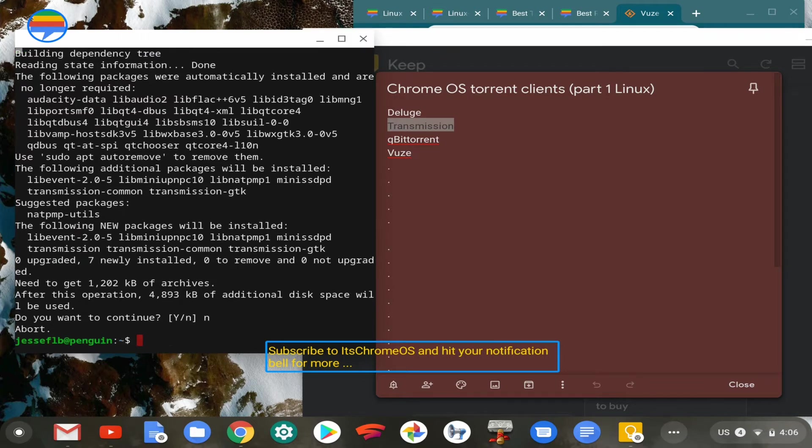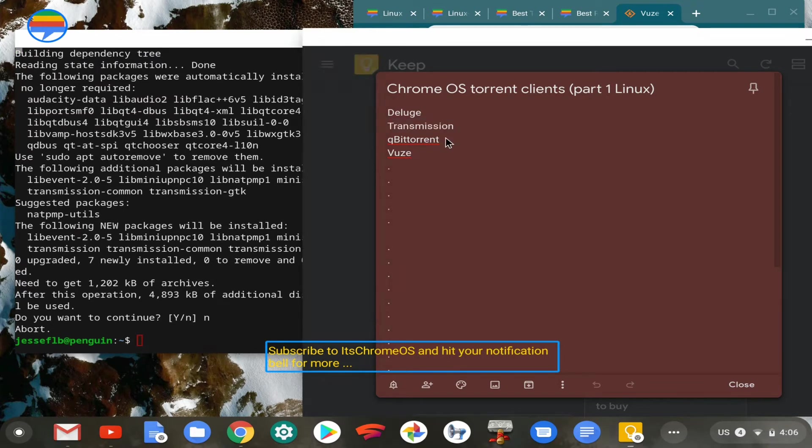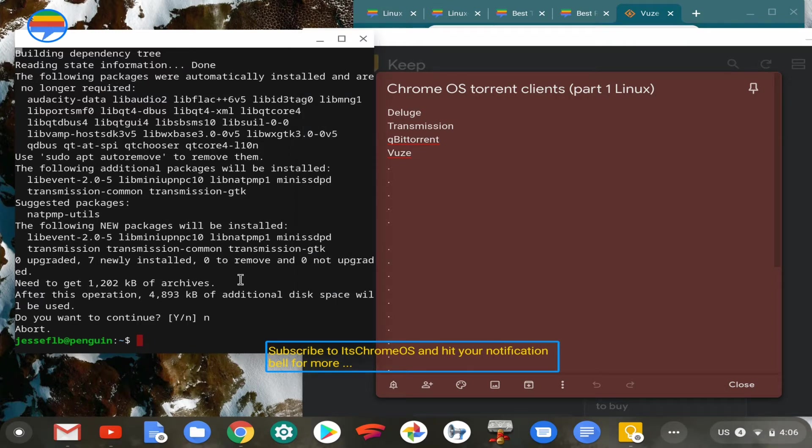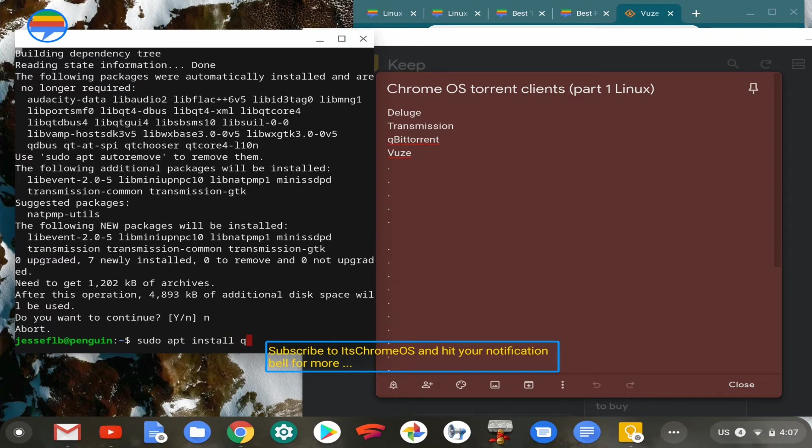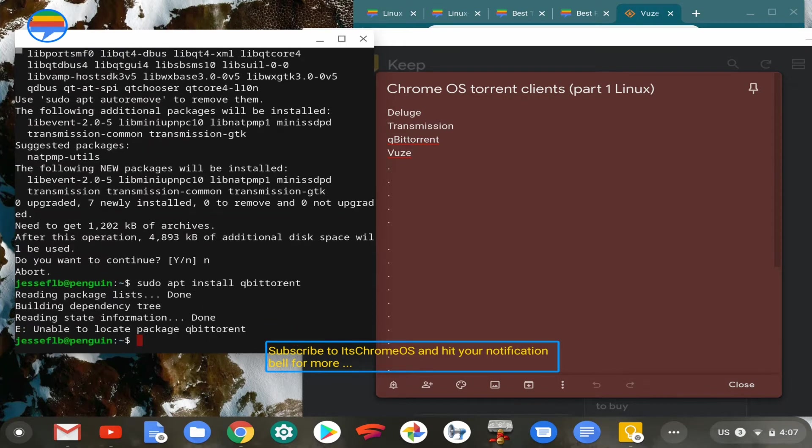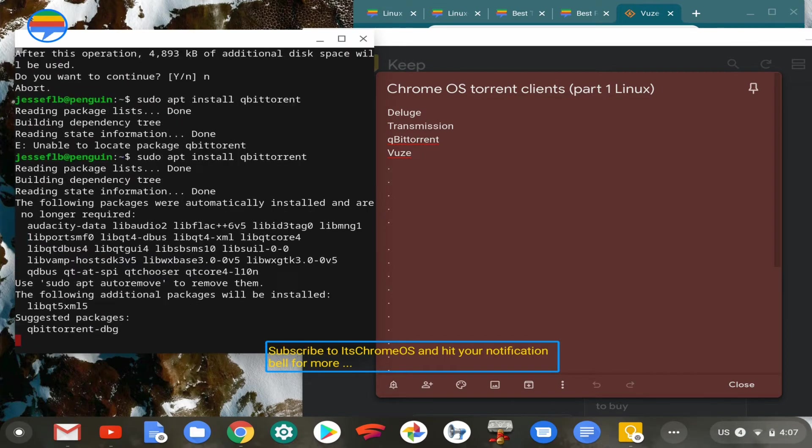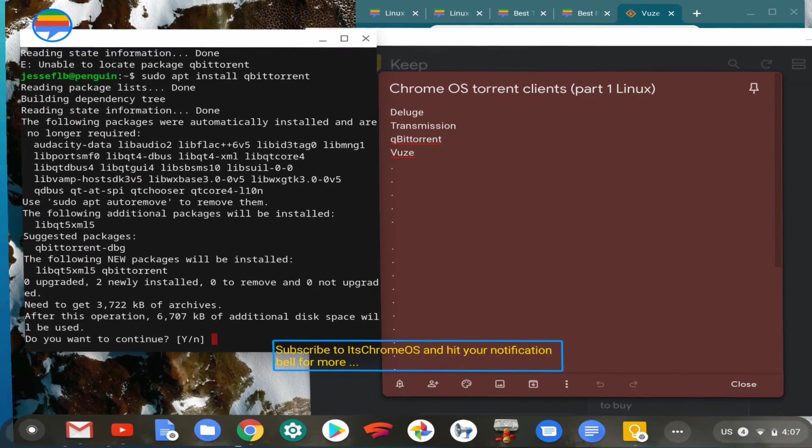The same thing goes with QubitTorrent. It's available in the Linux repository. You can also go ahead and try to install that. I'll show you an example of how to install that. Made a mistake there, but as you can see, we also have QubitTorrent.